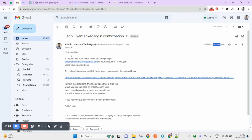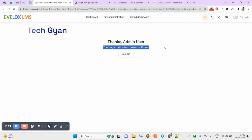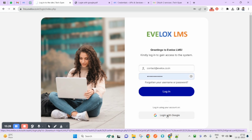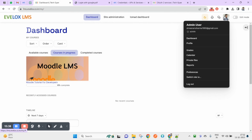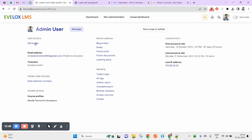Let me check my Gmail — yes, I received a 'Login Link Confirmation' email. It says a request has been made to link Google login to your account. I click the link in the email, and it confirms: 'Your registration has been confirmed.' After logging out and trying again, I am now logged in with my Gmail, and the profile picture is pulled directly from my Gmail account.